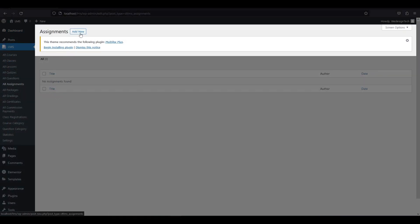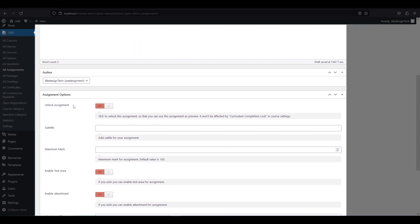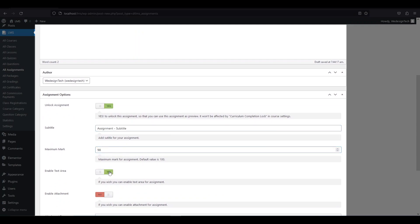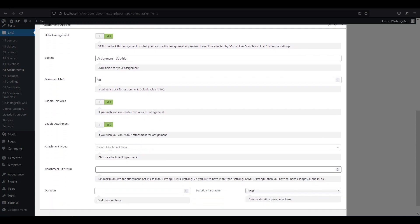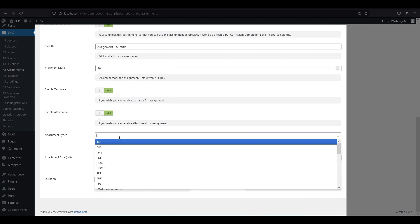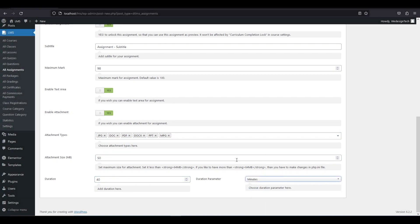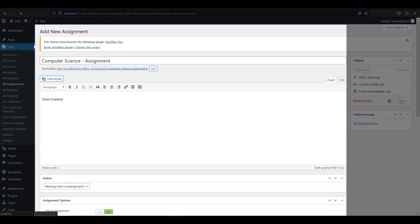Next, we have to create an assignment for our subject. Click all assignments from LMS and then click add new. Give a title and content as per your need. Enable unlock assignment and give a subtitle and maximum marks. Now enable the text area and attachment options so that your users can write and attach their files to the assignment. For the attachment, you can specify the file format and maximum size of your image or document. You can also set a duration time limit for your assignment. After completing everything, click publish.